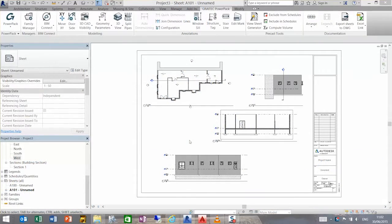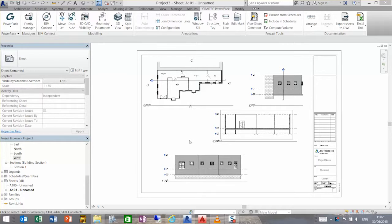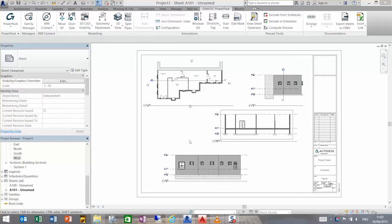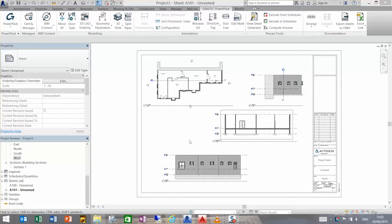Hello, we're going to look at the arrange function inside the Grey Tech Power Pack. This function is designed primarily for sheets and will align the viewports to ensure that the building lines up correctly.